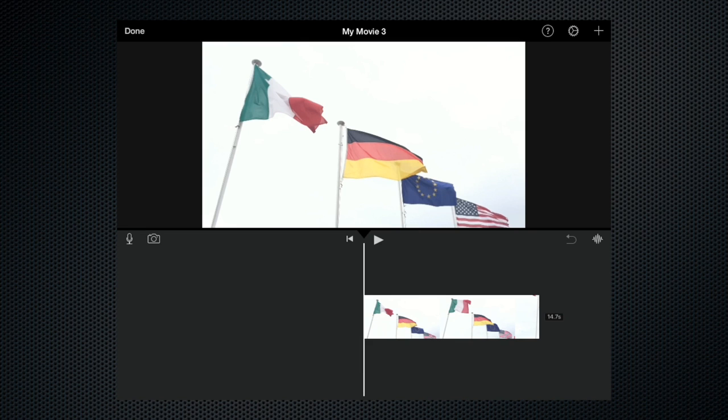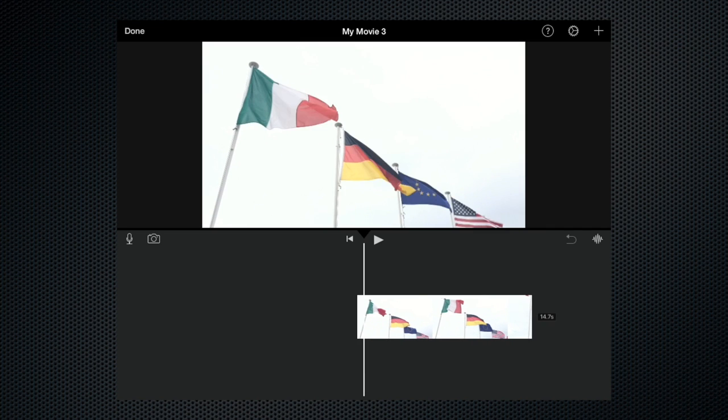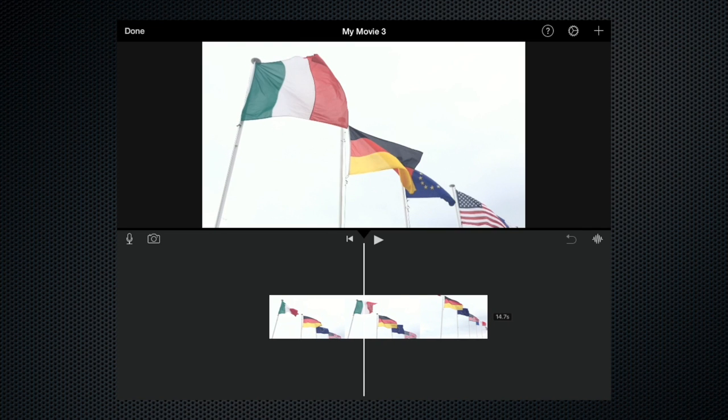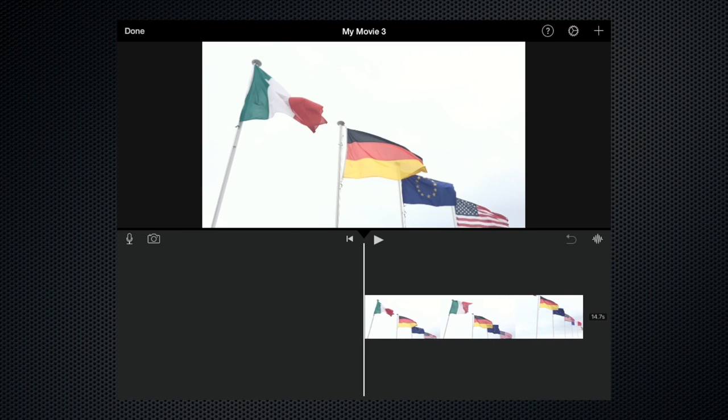So here we are. As you can see I've opened up a project that I've already created. It's only got one clip. I'll just zoom out slightly. That clip is 14.7 seconds, just under 15 seconds. I'll just play that to you to give you an idea of what it looks like in real time.